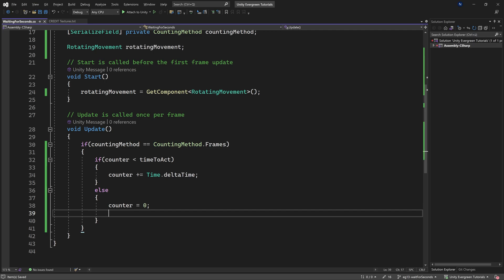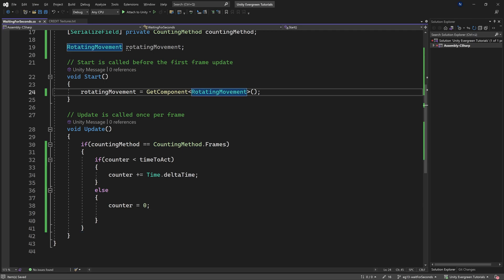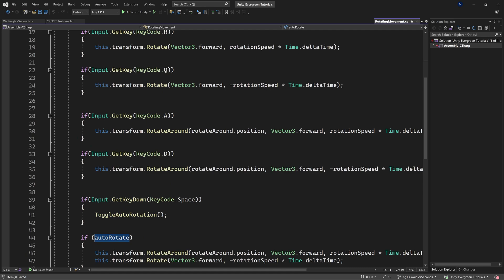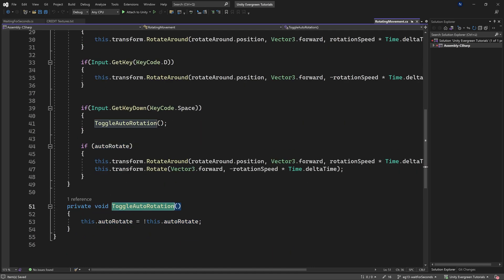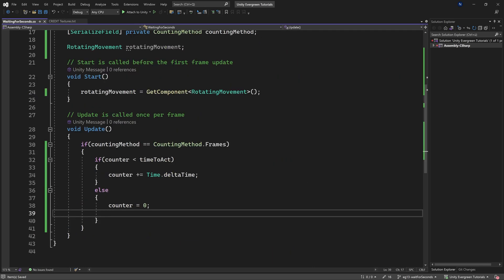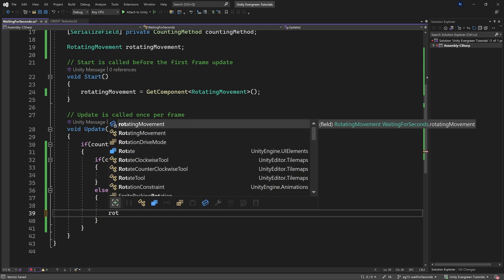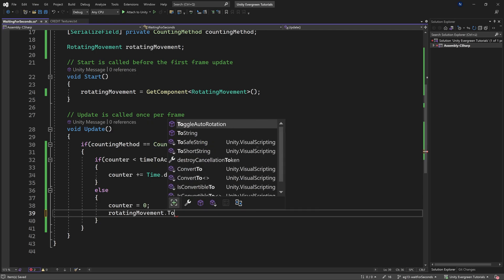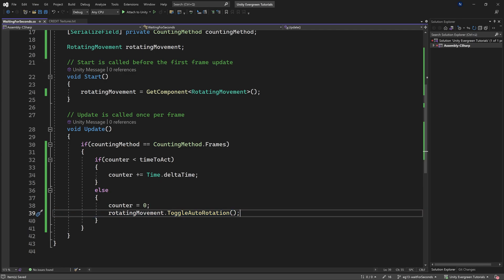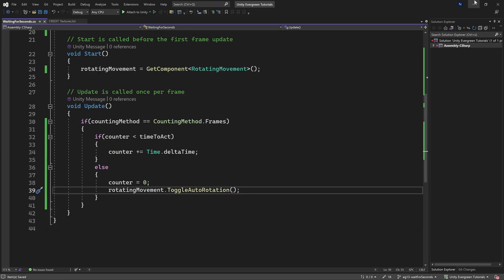Once the counter reaches or exceeds timeToAct, we reset counter to zero, then call rotatingMovement.ToggleAutoRotation(). We go into the RotatingMovement script and make the ToggleAutoRotation method public so we can call it from here.